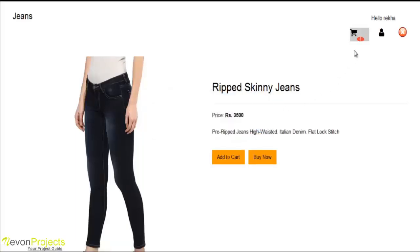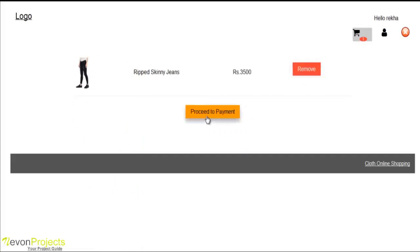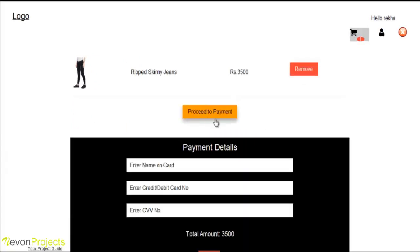User can see the cart from here. User can also remove the product with the remove option. So we will go with the payment. Proceed to payment.